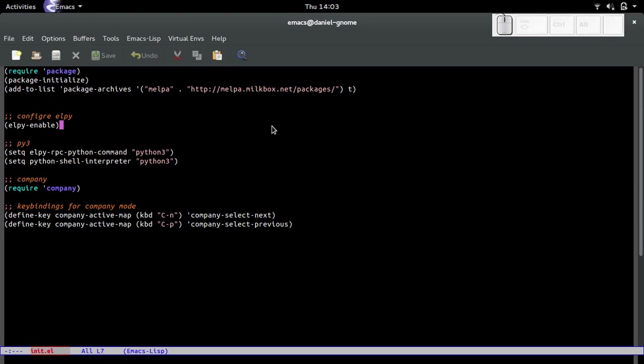Hello, my name is Daniel and this is I believe the fourth video in this Emacs tutorial series. What I'm going to be showing or going over is global keys and major and minor modes.